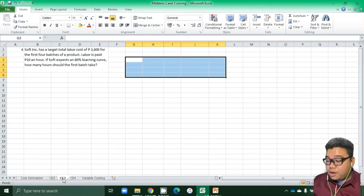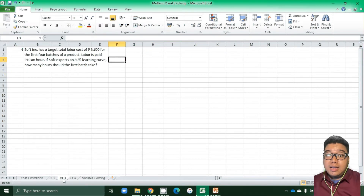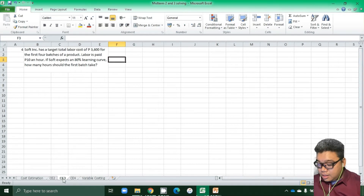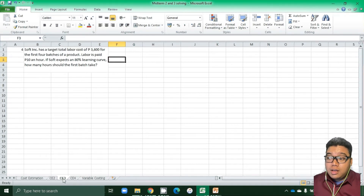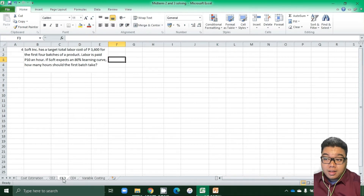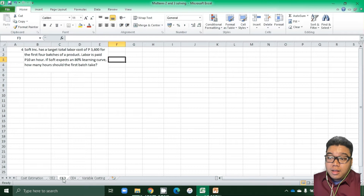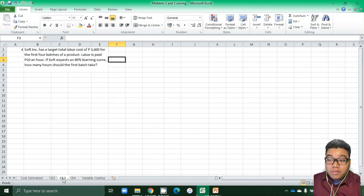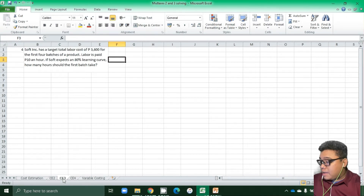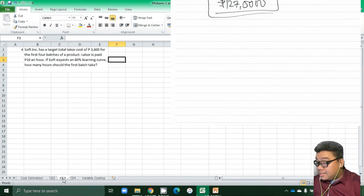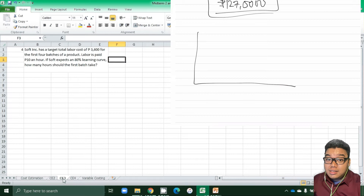The next problem is a learning curve problem. Soft Ink has a target total labor cost of 3,600 pesos for the first four batches of a product. Labor is paid 10 pesos an hour. If Soft Ink expects an 80% learning curve, how many hours should the first batch take? For the learning curve, learning is exponential.